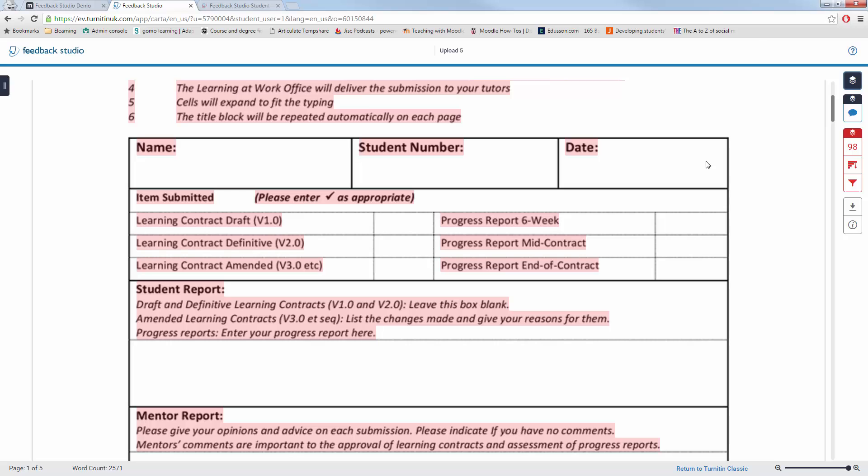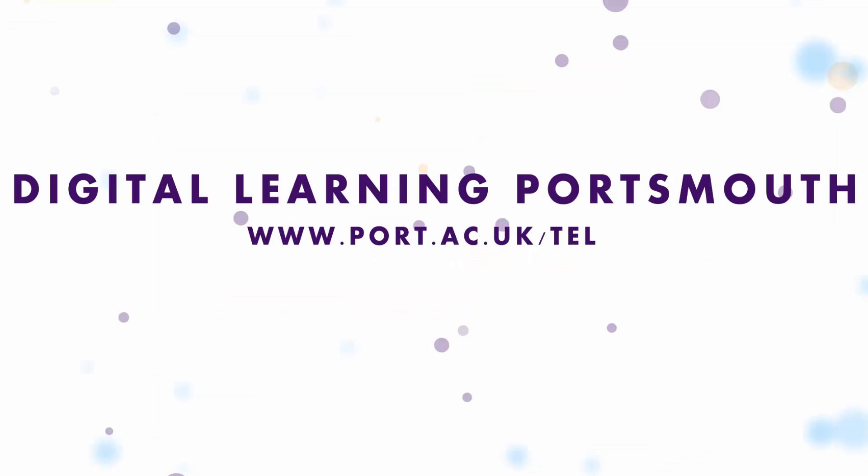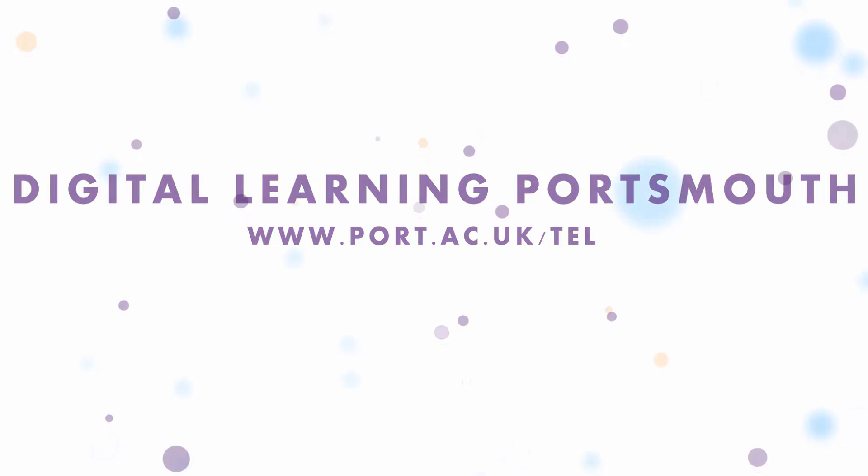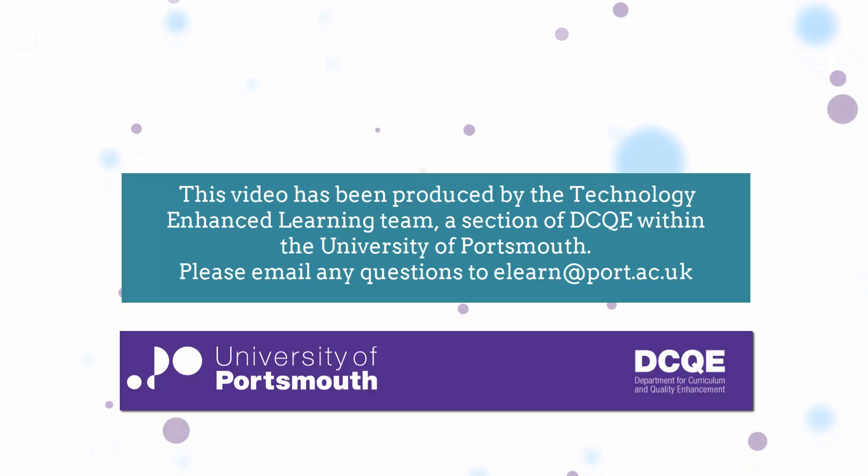So you can see this report has a 98% originality match to another document within the Turnitin databanks. Thank you very much for watching this particular video.